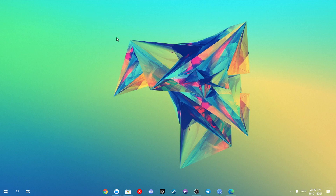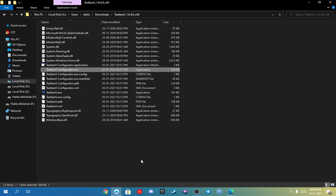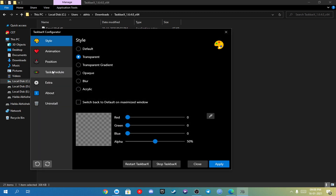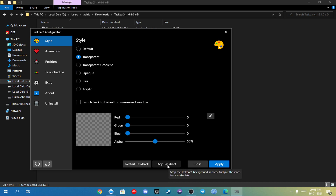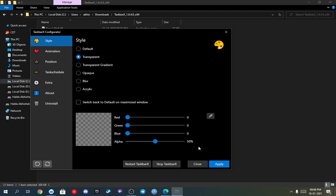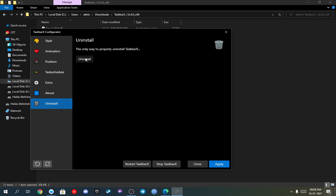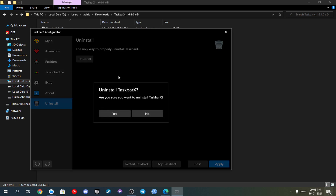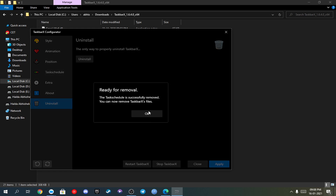One more thing I'd like to add: if you ever want to uninstall or stop TaskbarX, just go to the TaskbarX configurator and click Stop. It will stop the taskbar. And if you want to uninstall it, just click uninstall from here — this will uninstall TaskbarX properly.